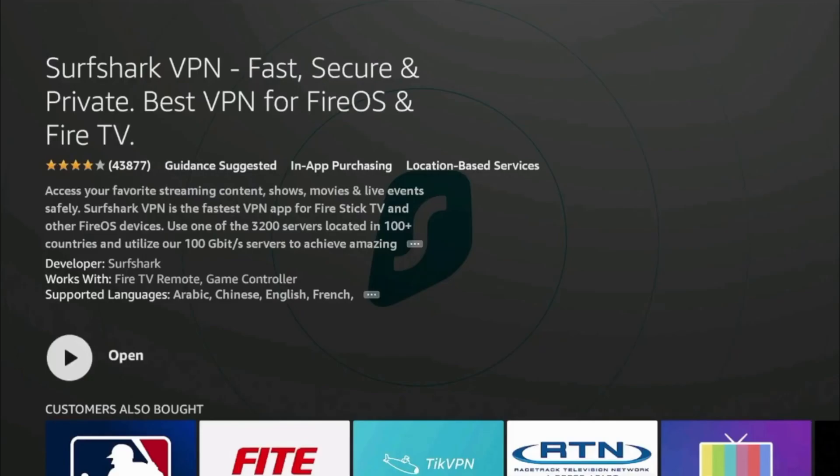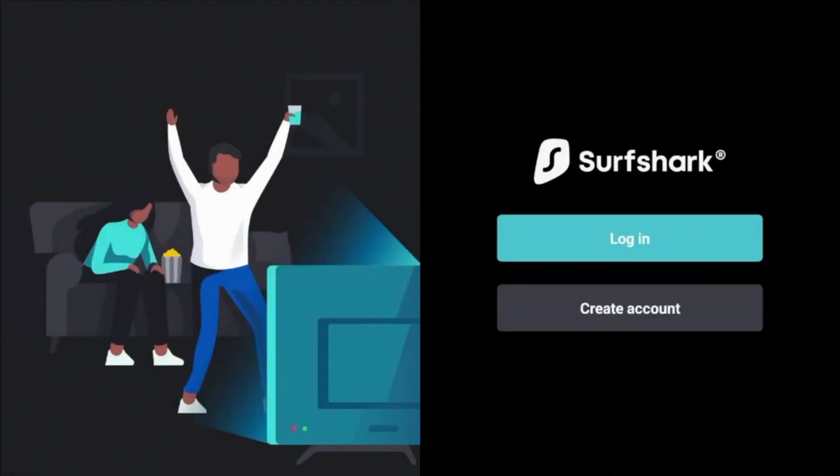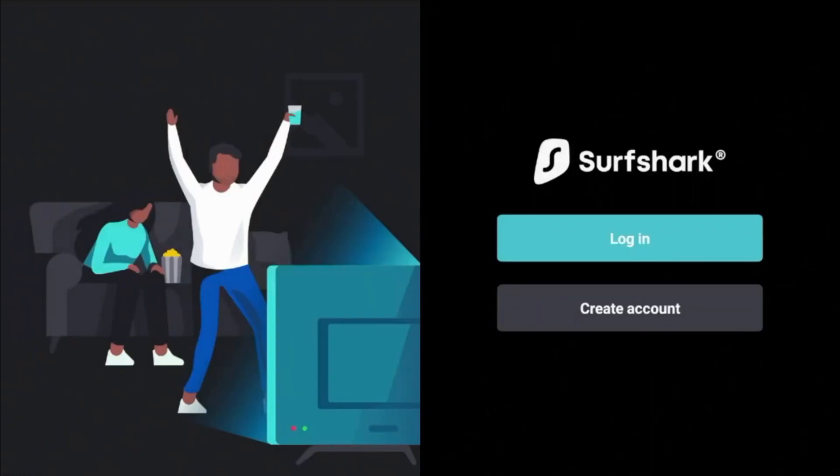Once installed, open the Surfshark app and you'll see options to log in or sign up. If you already have an account, just enter your email and password. If you don't, you can use the link in the description to get Surfshark at a discount before logging in.